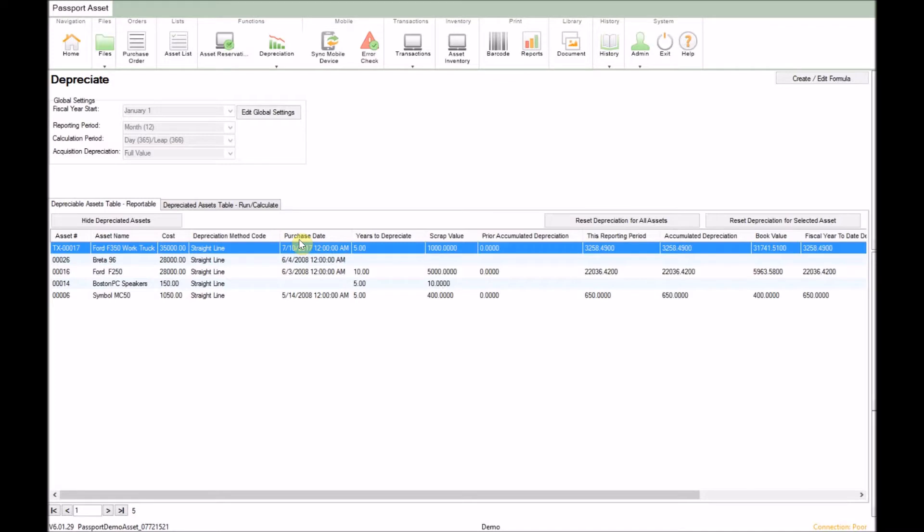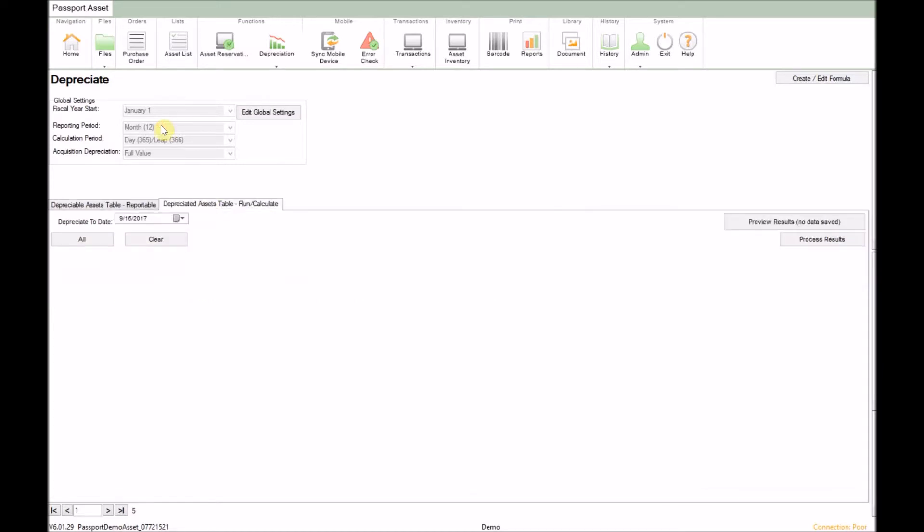Here we see the asset which will be depreciated in the depreciate assets table reportable tab. So let's apply the depreciation to this asset. For this we'll click on the depreciate asset table run calculate tab. Here we'll specify the month and day that we want to depreciate through.